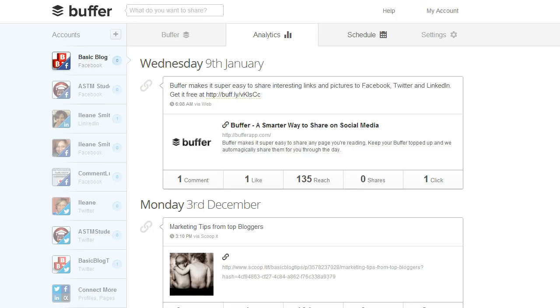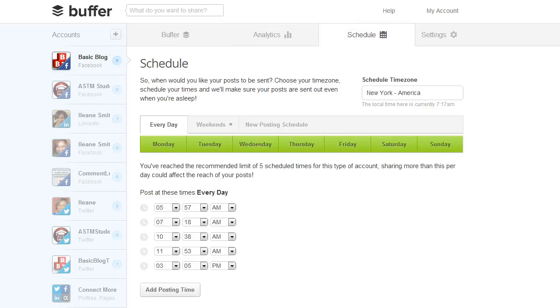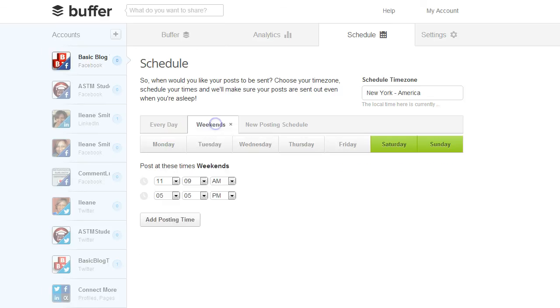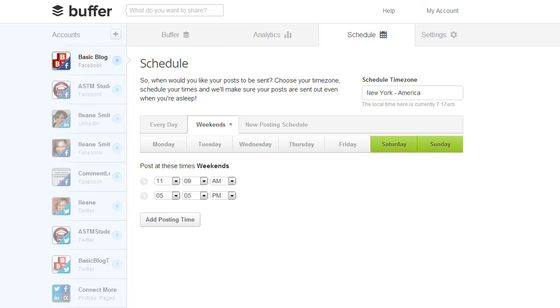Now let's go to the Scheduling tab. You can set up your time for your scheduling. You can also set up a special schedule for the weekend if you want. Or any other posting pattern that you would like to add. Also make sure you set your time zone here. And when you're using different Twitter or Facebook accounts you may be tweeting for somebody else. Especially if you're working as a social media consultant. Then you want to set the time zone for that specific account for wherever that person lives.